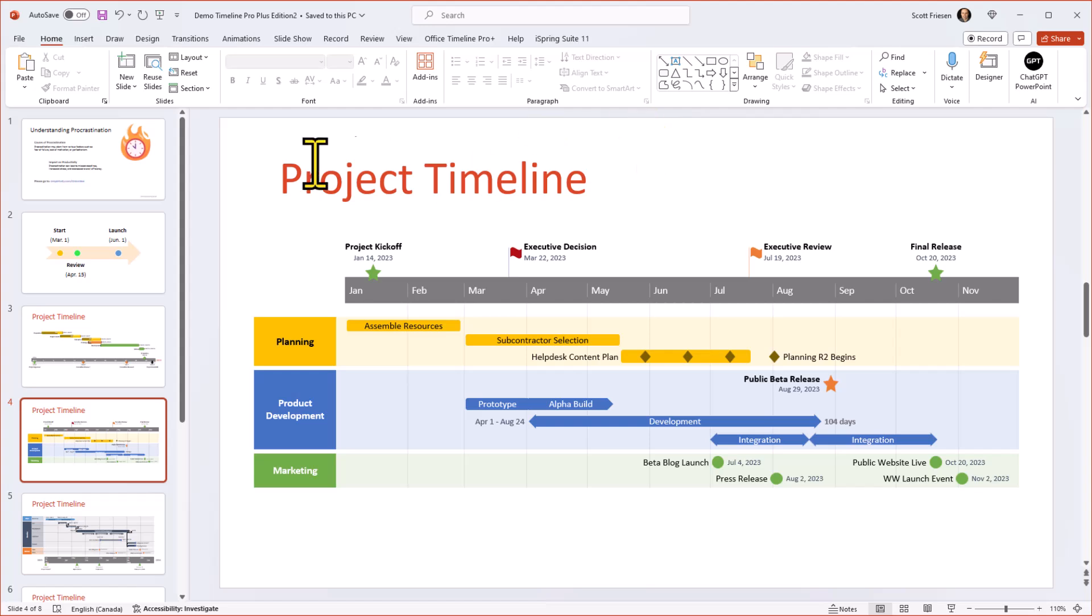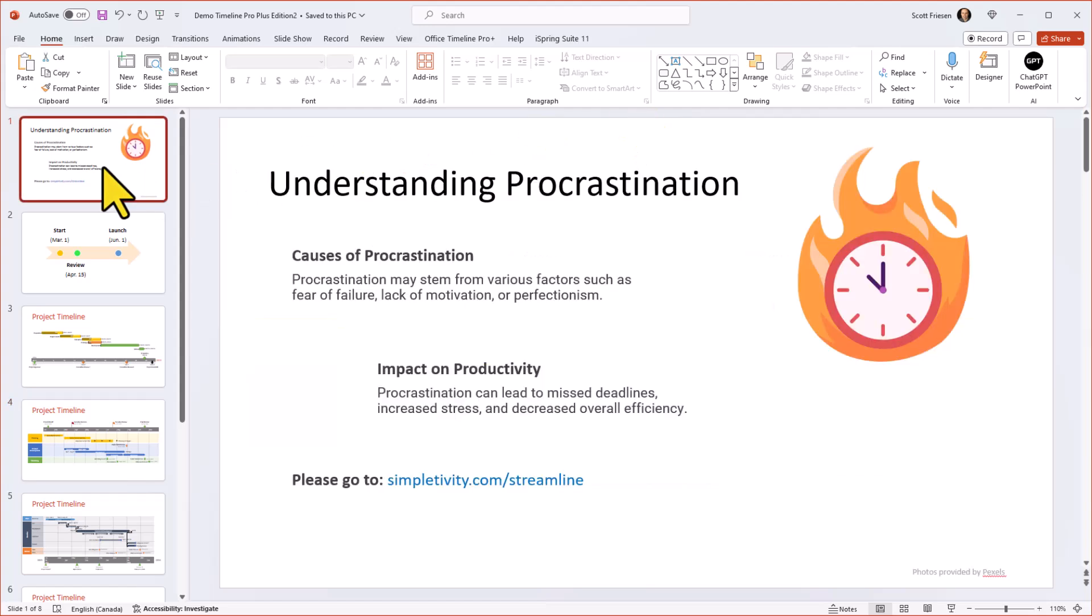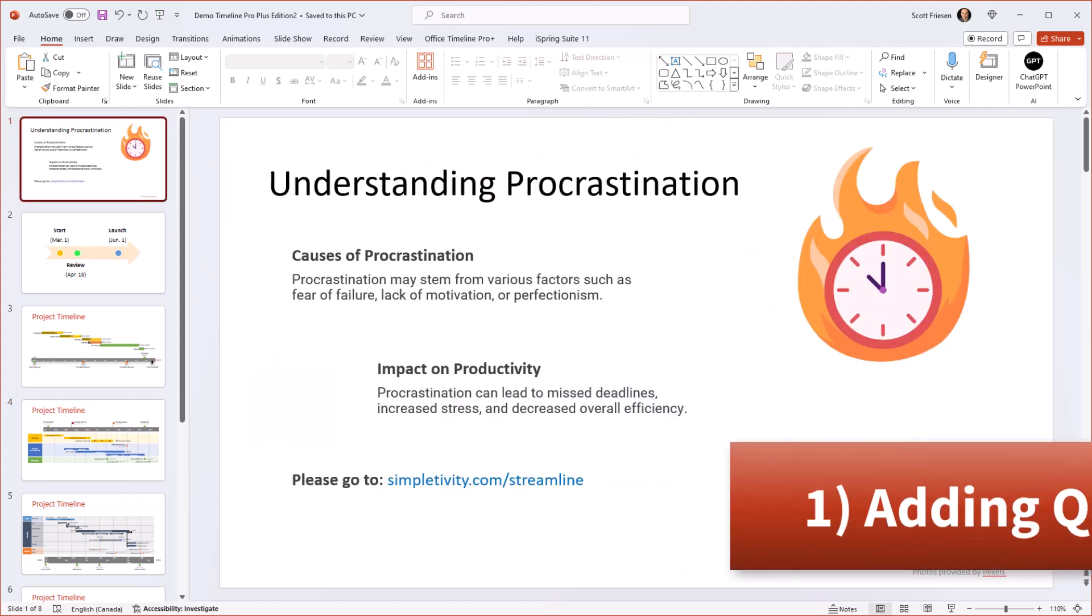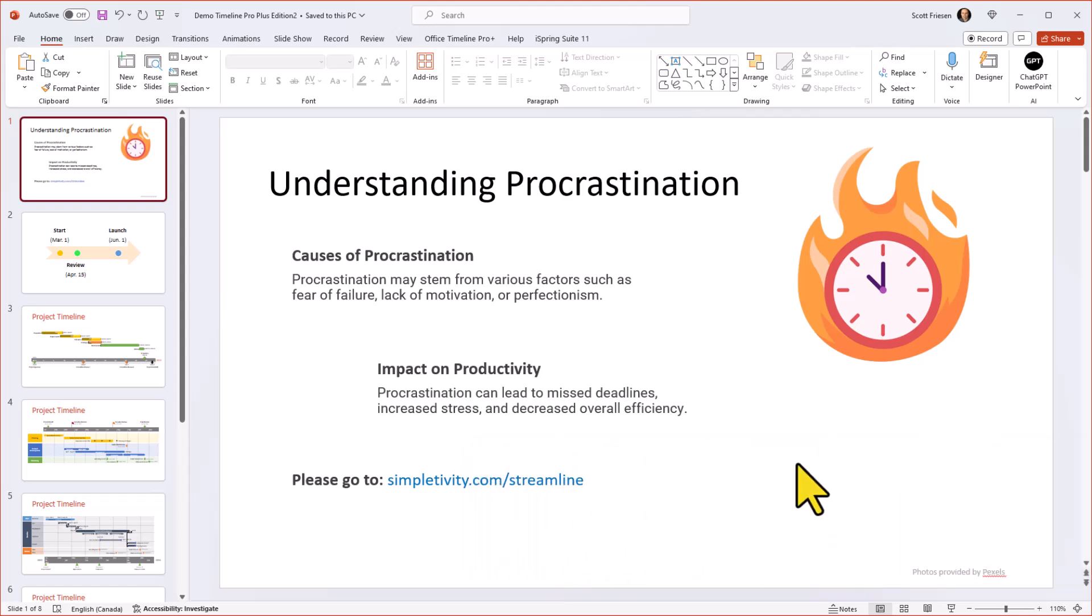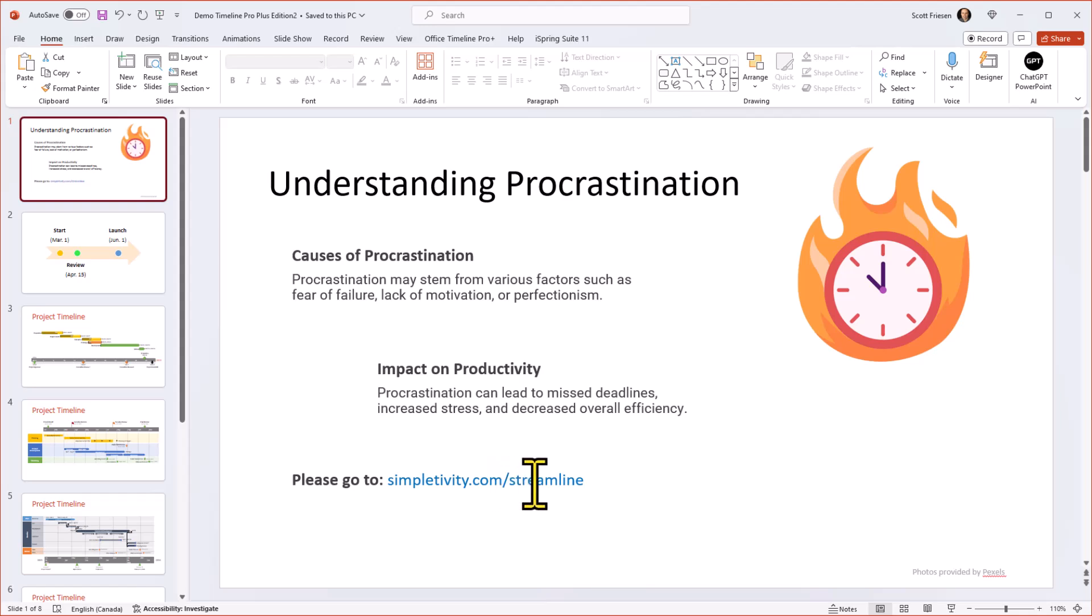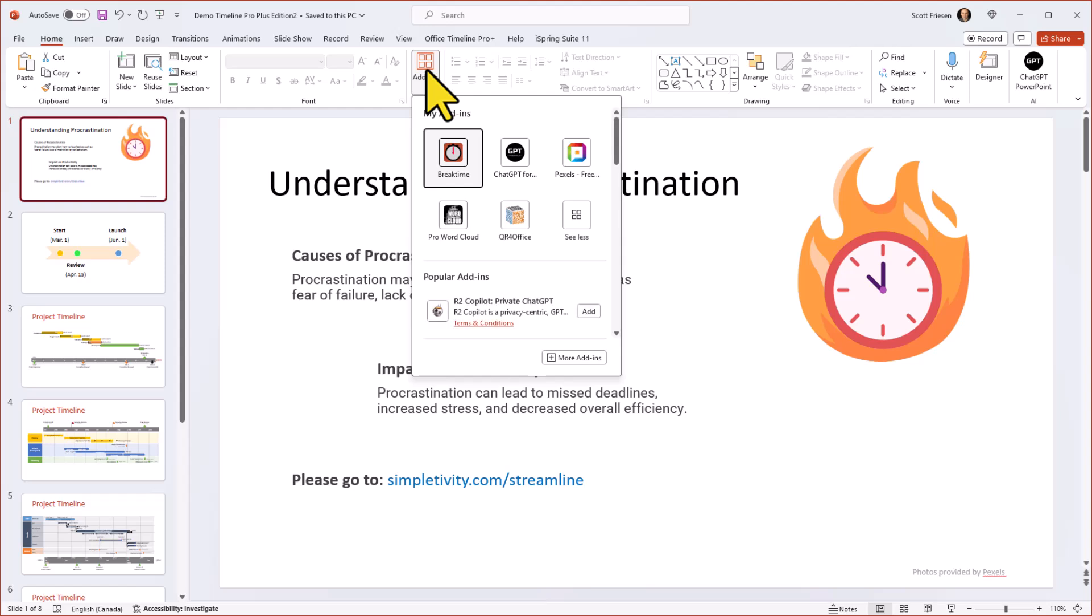Let's get started with add-in number one, and this has all to do with making it easier for people to go directly to a website or a URL. How often have you had a slide like this where you are inviting people to go to a particular form or a survey or a website? And even if you create this as a link within your PowerPoint deck, it does no good to your viewers because they can't click on this when they are watching your presentation, whether it's in person or even if they're watching it online.